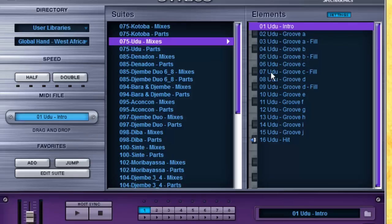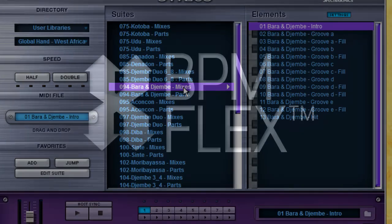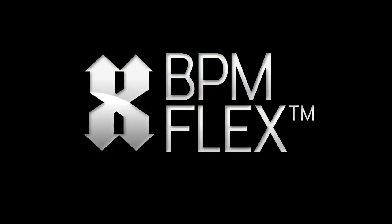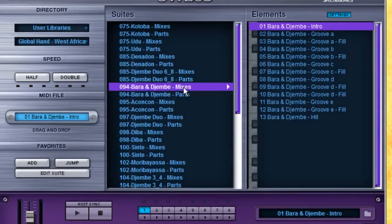For this last suite, we'll check out the tempo flexibility of the library. Because it's part of our BPM Flex series, nearly every loop in the library can be used at a huge tempo range without audio artifacts. We'll start at 94 beats per minute.